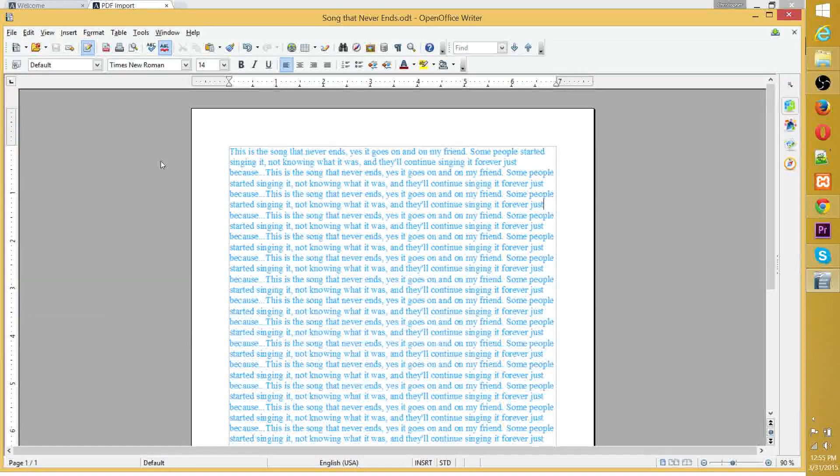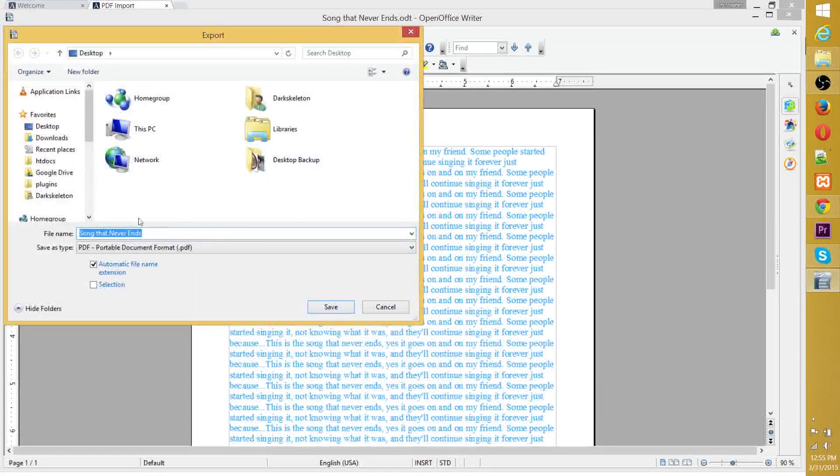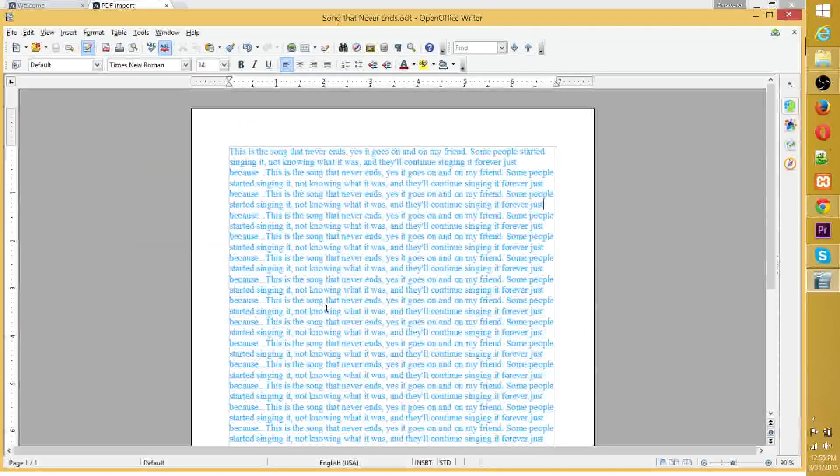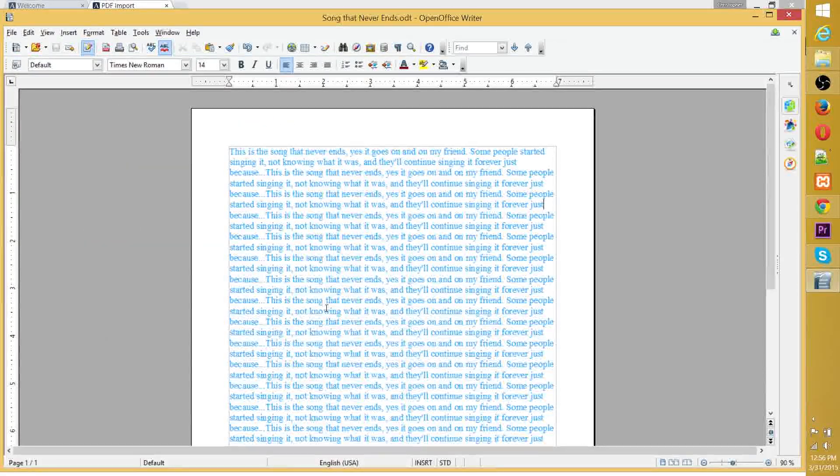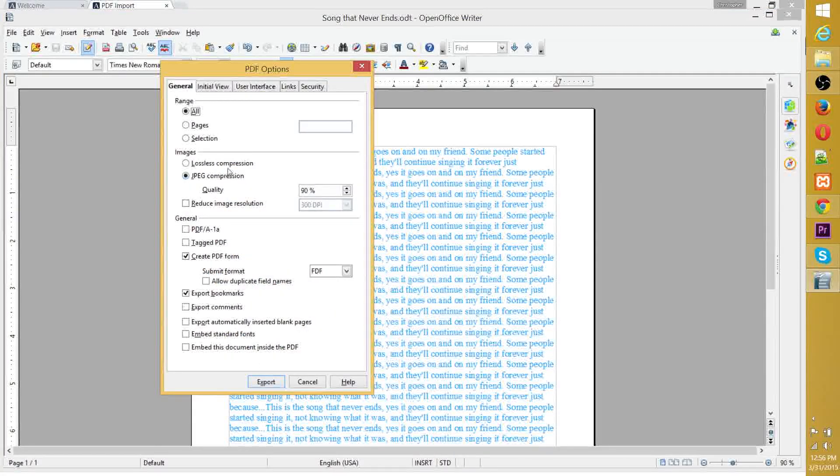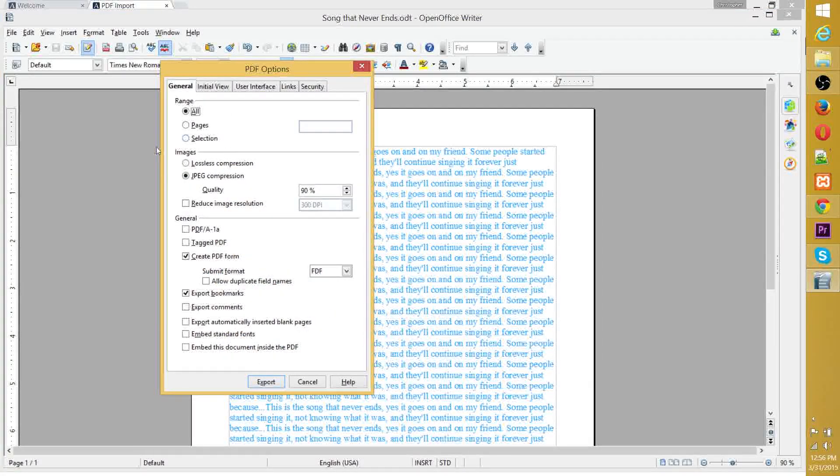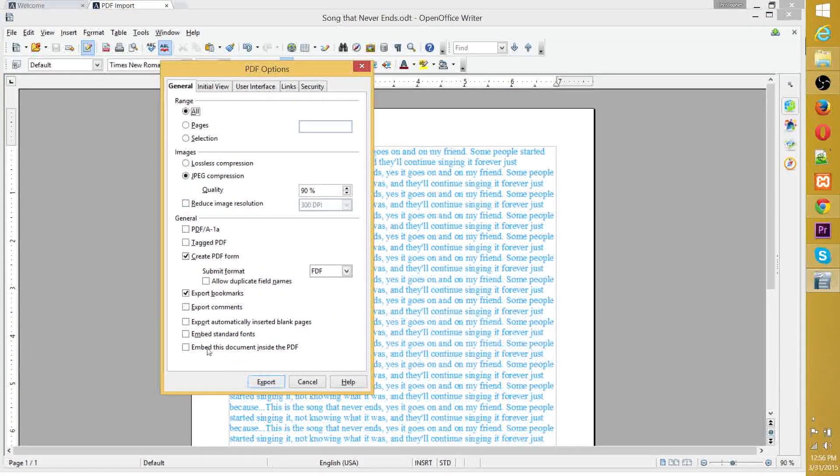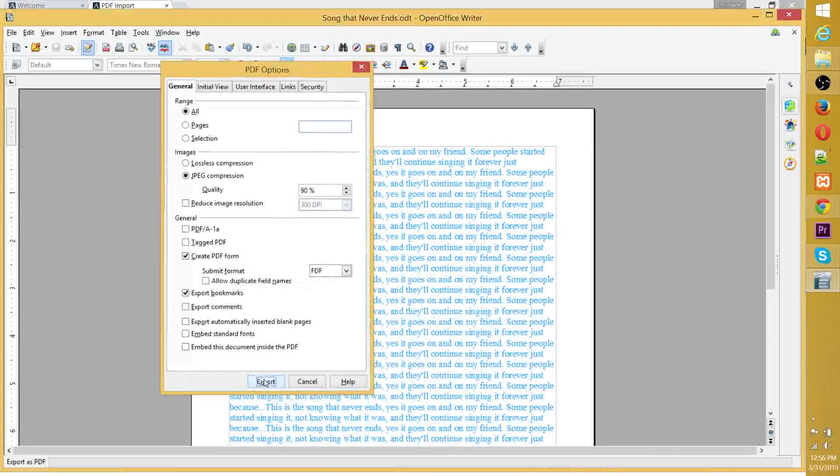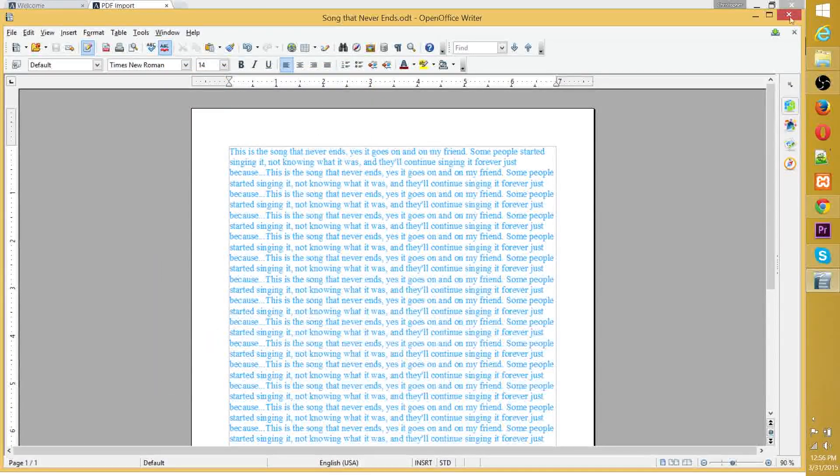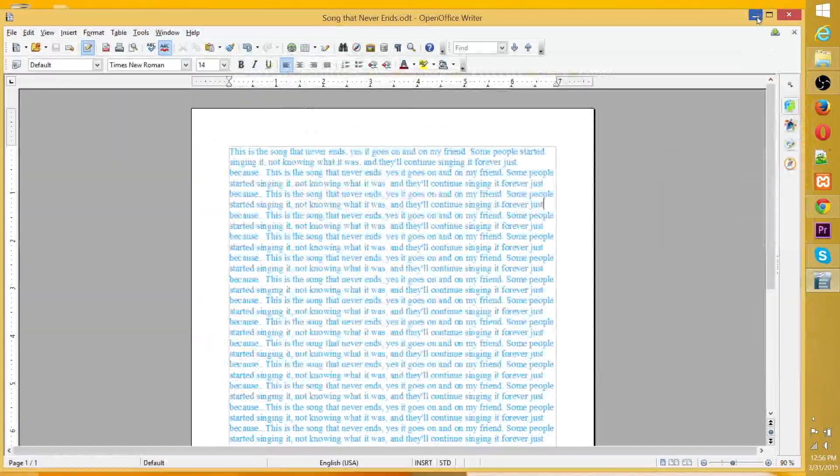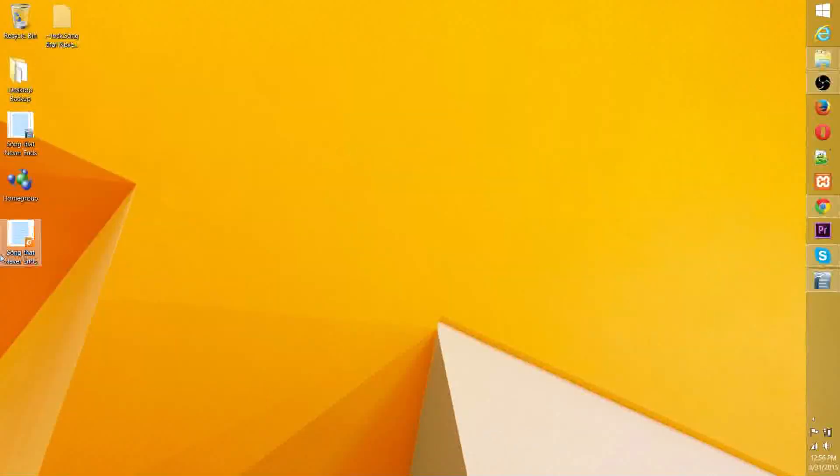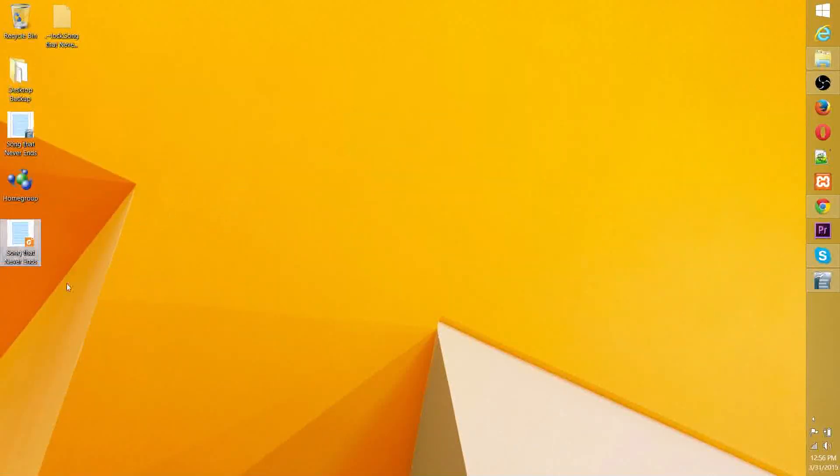So we'll go ahead and export that as a PDF to the desktop. You can mess with these settings if you want. More or less, you can just kind of leave it as is. 90% JPEG quality is fine. And we'll have it on our desktop right here as a PDF.